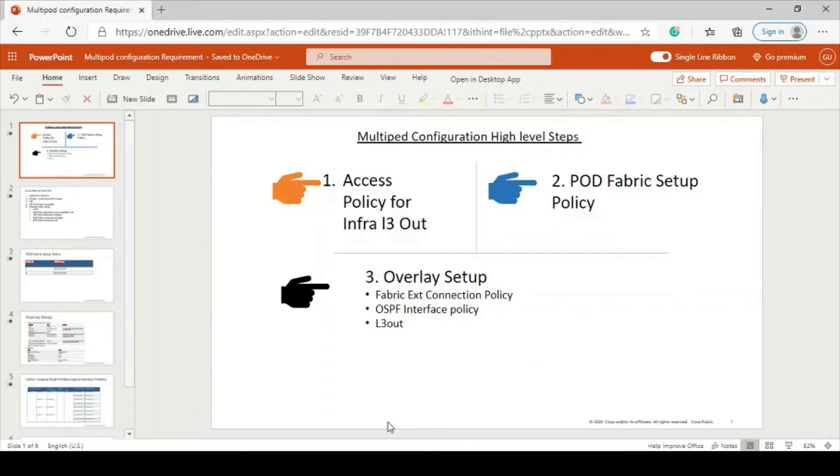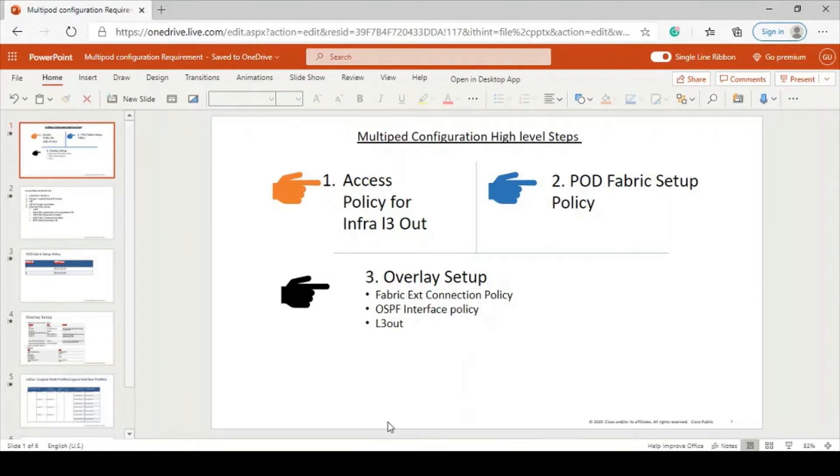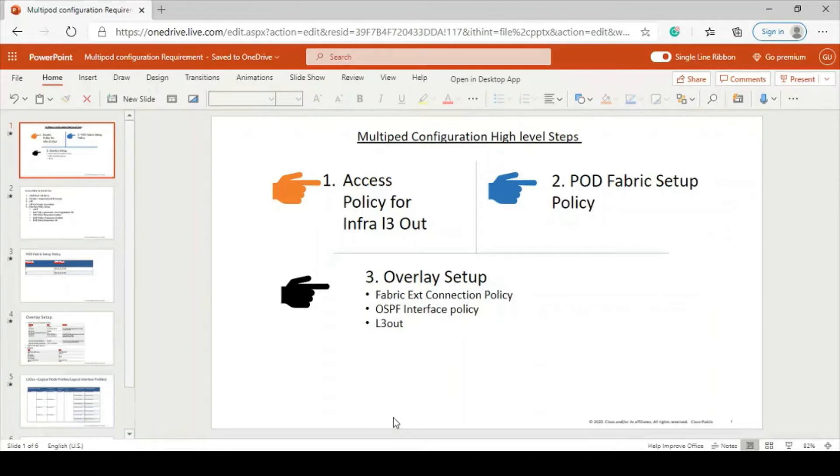Multipod configuration high level steps can be divided into three major parts: one is access policy for infra L3 out, second is pod fabric setup policy, and third is overlay setup.